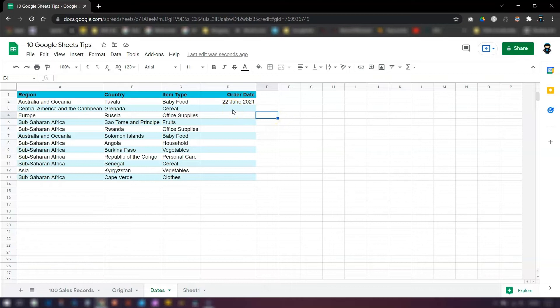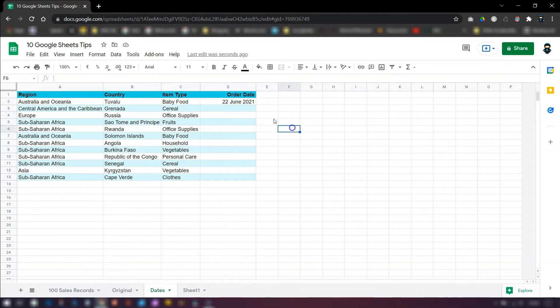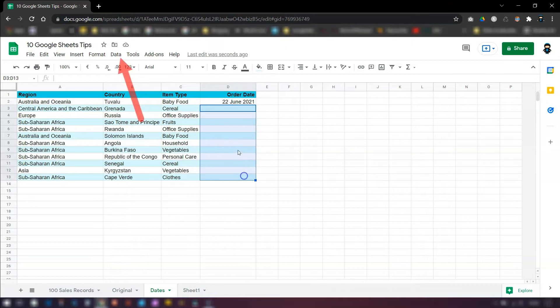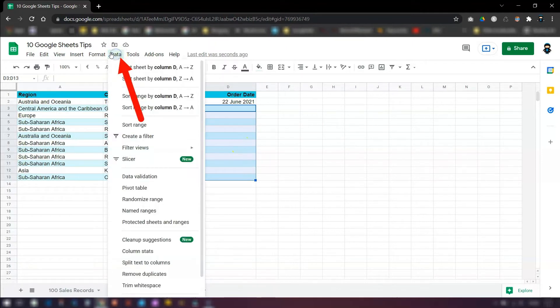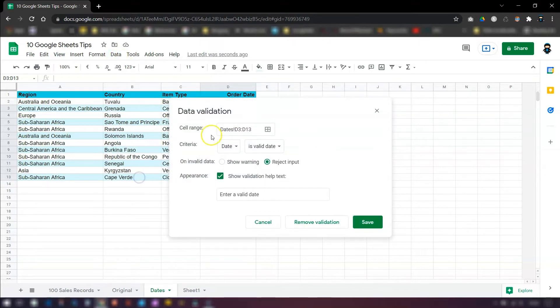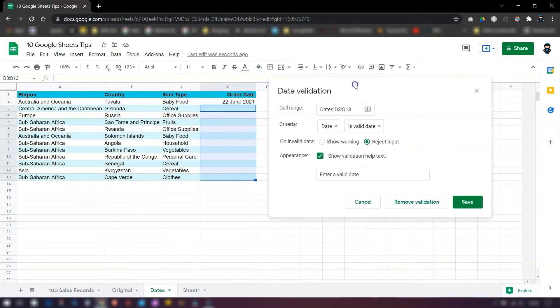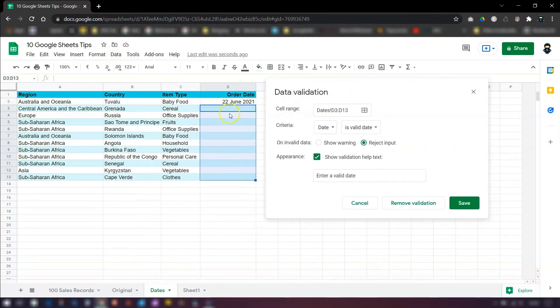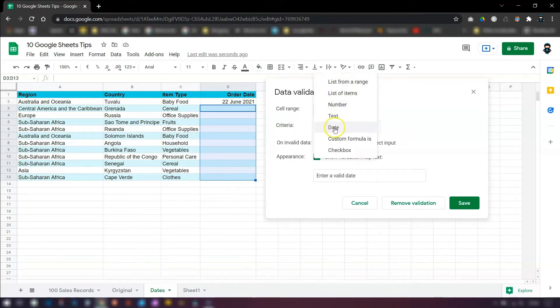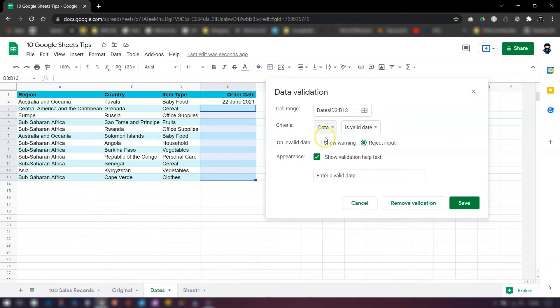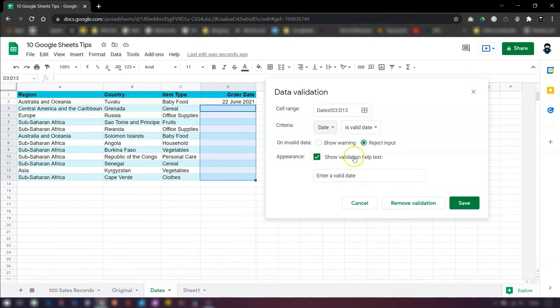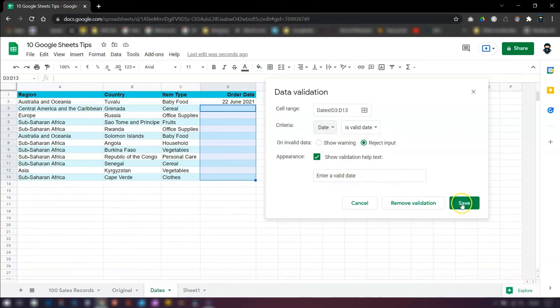So what if you want the remaining cells in here to show a calendar when you click into it? So you can do this through data validation. All you need to do is highlight the cells that you want the calendar to appear in, click on data in the toolbar and then click data validation. So the cell range is already selected because I'd highlighted the cells before I clicked into it. The criteria, you need to make sure the criteria says date and that it's a valid date. You can choose whether to reject the input if an invalid date is entered. So all you need to do on there is tick reject input here and you can show validation help text. So enter a valid date. If somebody puts in an invalid date, then this help text will appear asking them to put in a valid date and then just click save.